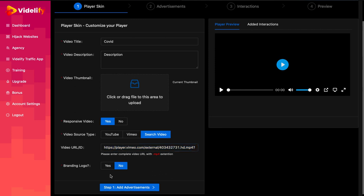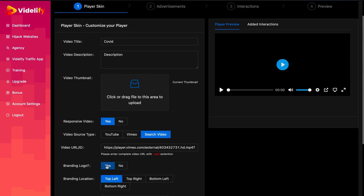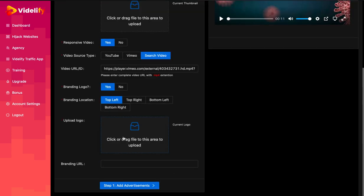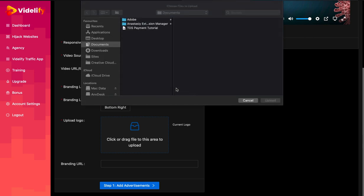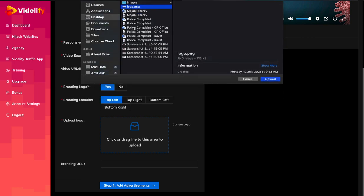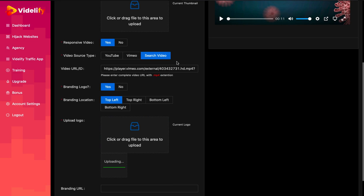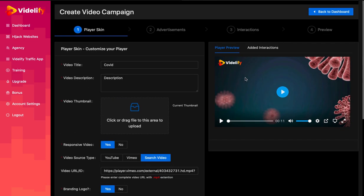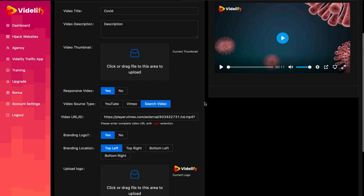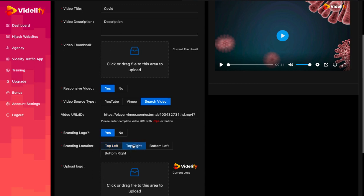The last option is Branding. If you set Yes, you will be provided with an upload box to upload your logo. You can align your logo by setting branding location. The last field is about setting a hyperlink to your logo. So whenever your visitor clicks on the logo, the visitor will be redirected to the given link here in this field.